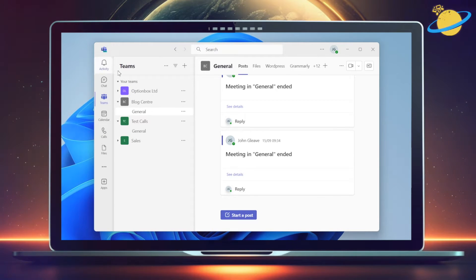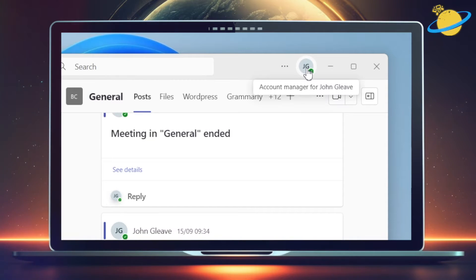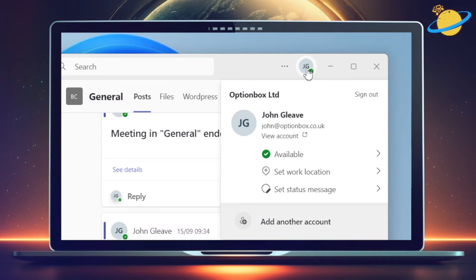Once loaded, head over to the right and click your profile image. Then click your current status in the dropdown.